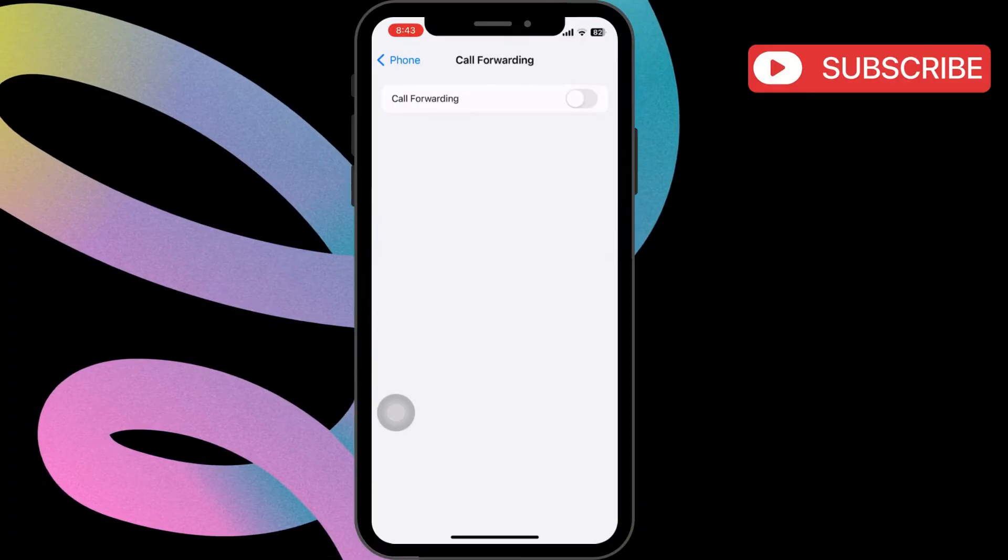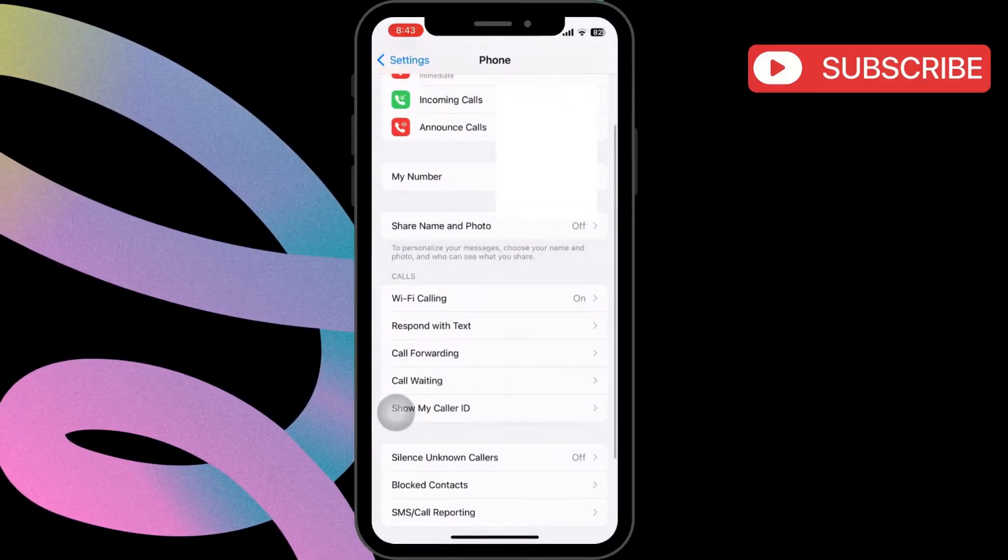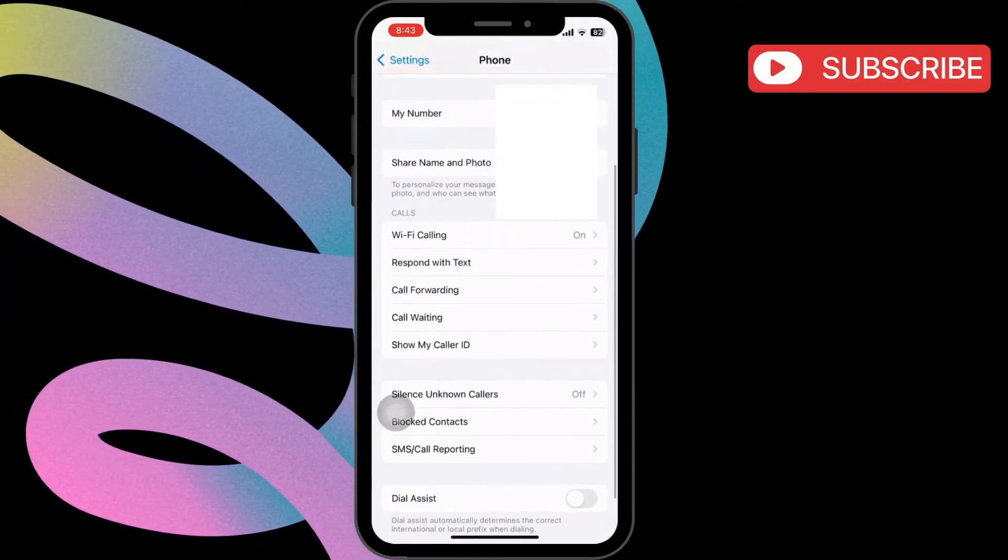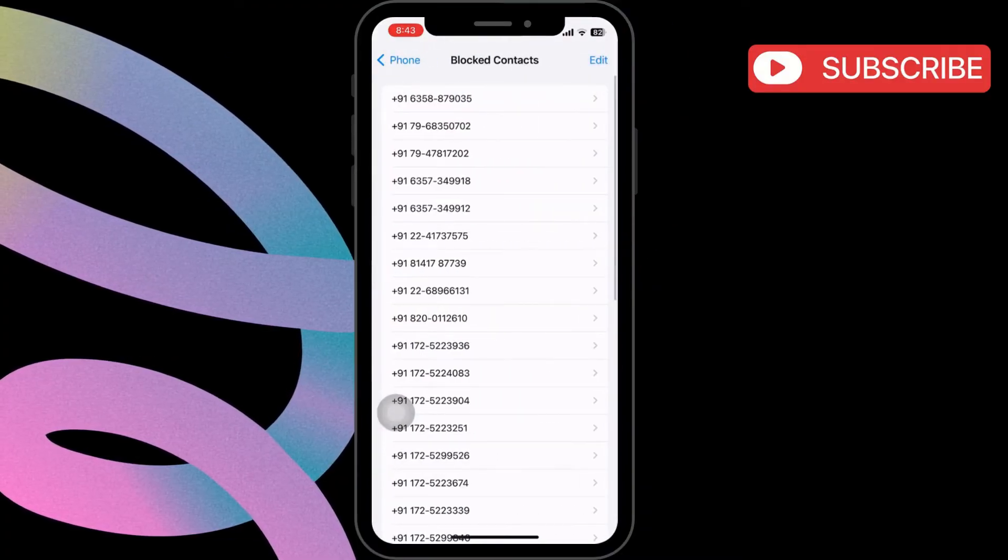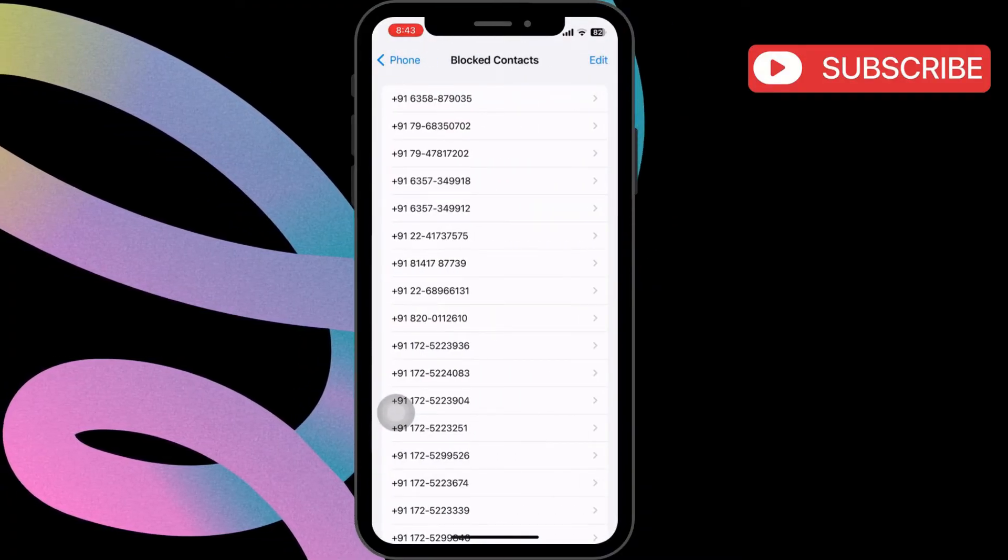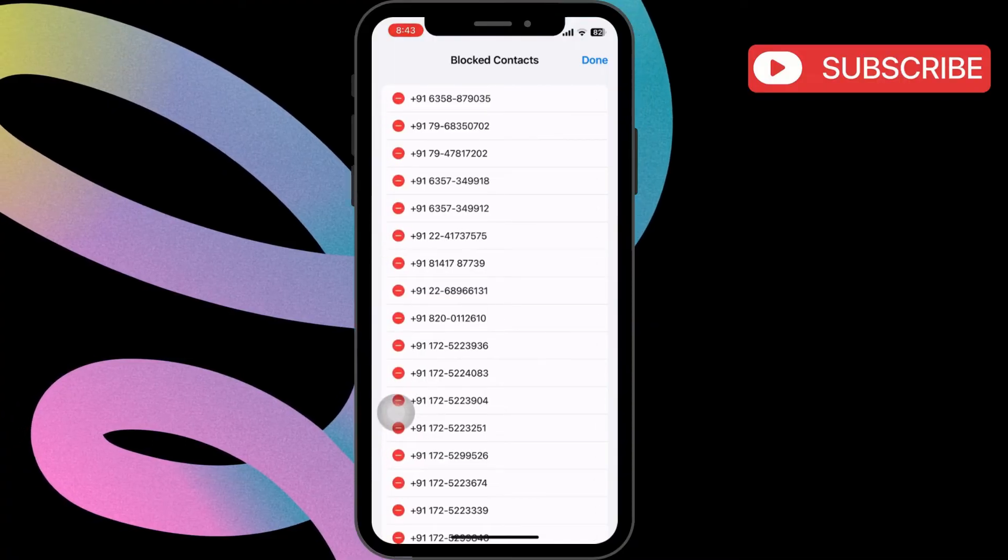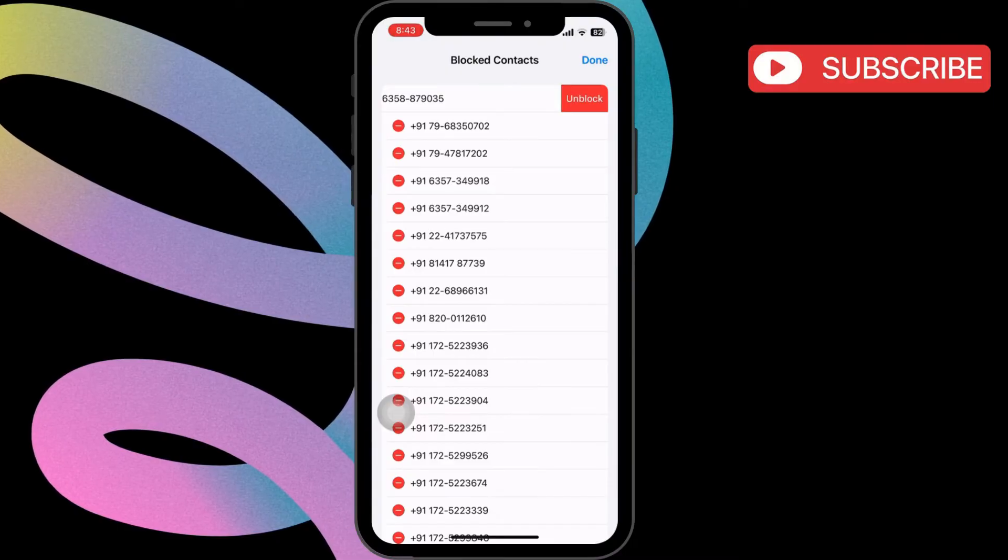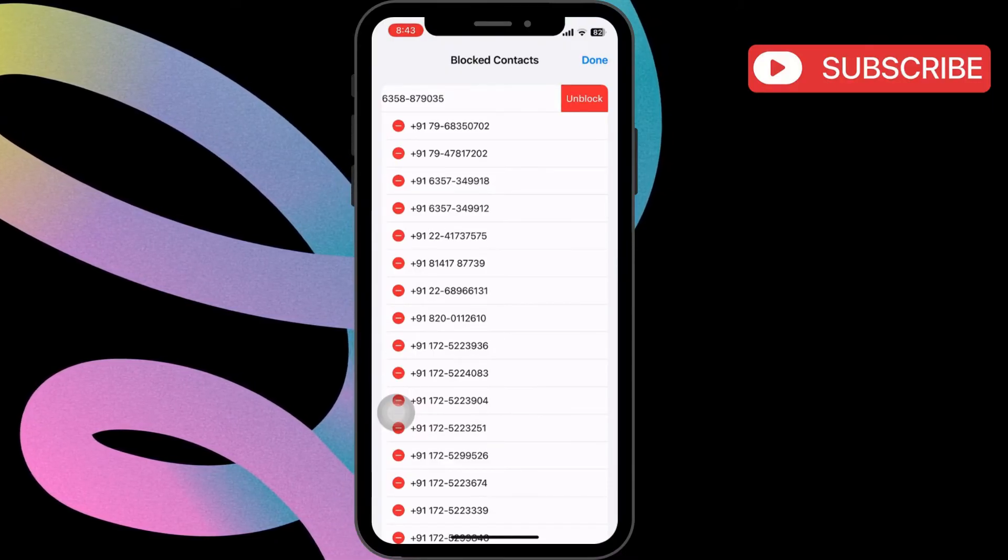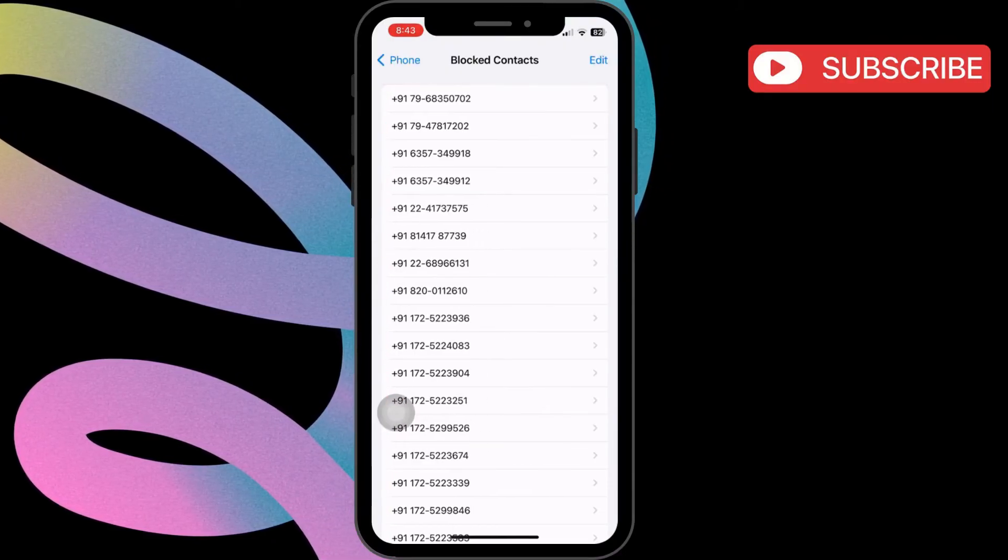Another thing you should do is ensure that you haven't blocked any of your contacts by mistake. For that, tap on Blocked Numbers here. Now, tap the Edit option in the top right corner. Then, find the contact to unblock and tap the red minus sign beside their name. Select Unblock and then tap Done in the top right corner.